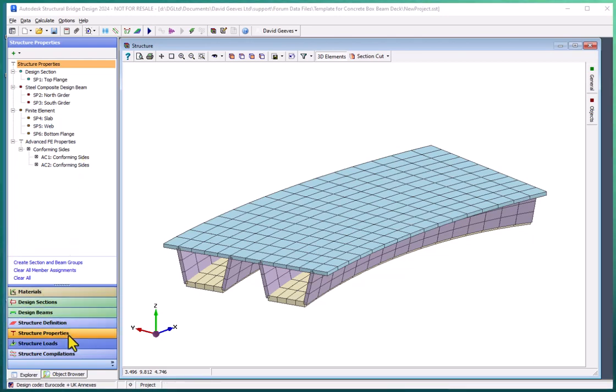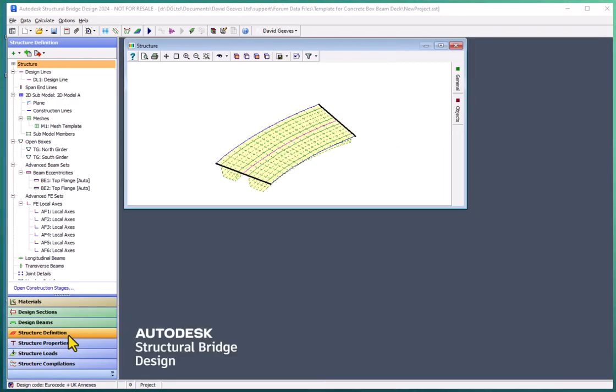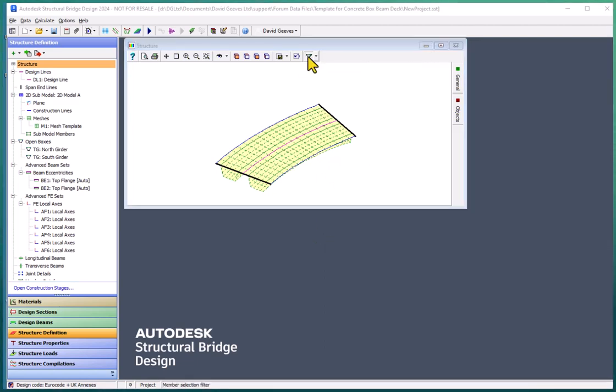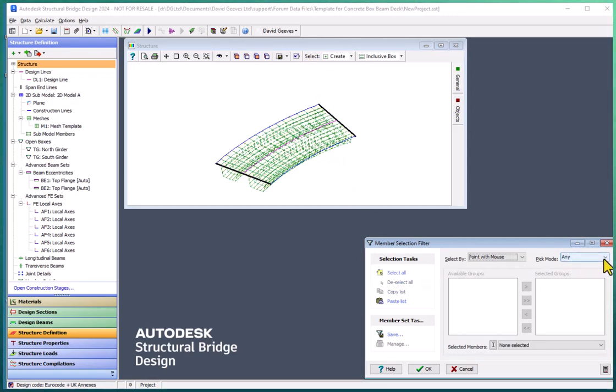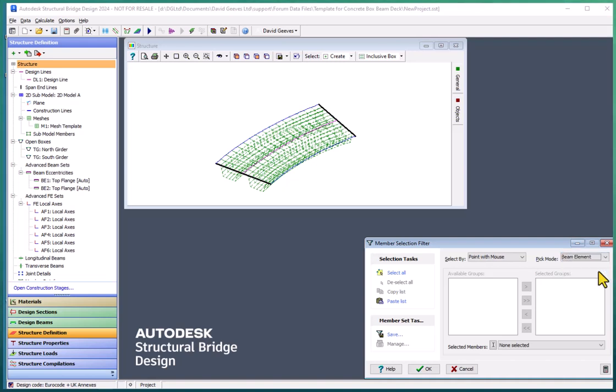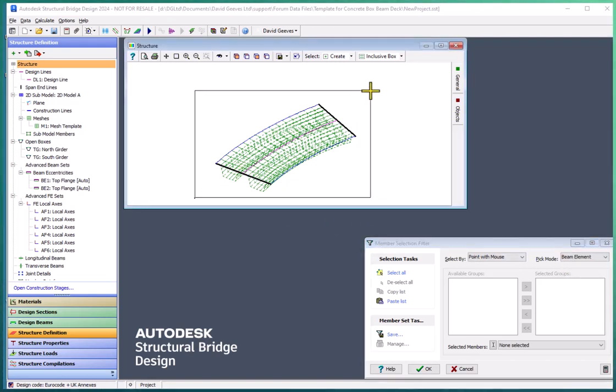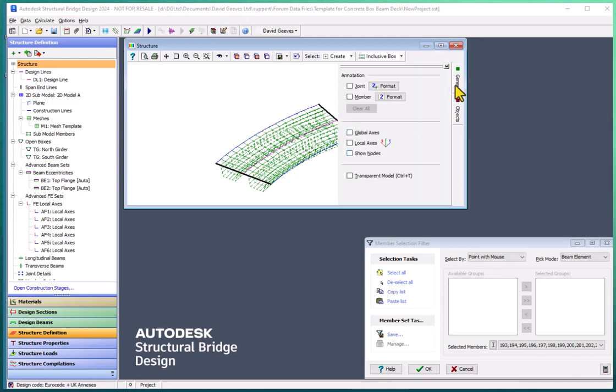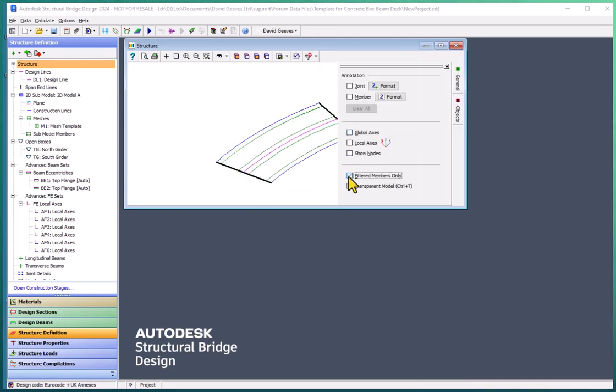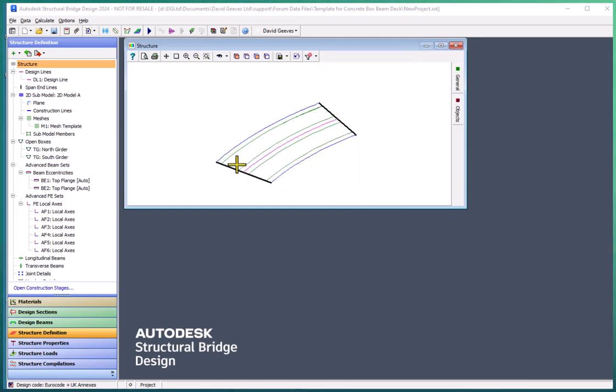So let's see how we delete those beam members. It's very easy to do because all we need to do is use the filter, the element filter. First of all deselect everything, and then just pick the beam elements. These are the only elements that are beam elements. If we change the viewing to members only, we can see that we've then just got those beam members shown.